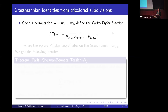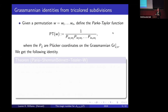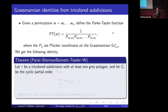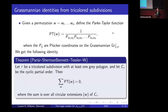Given a permutation w written as a list w_1 through w_n, we define the Parke-Taylor function PT(w) to be the rational function 1 over the product of Plücker coordinates (w_1,w_2)(w_2,w_3)...(w_n,w_1), depending only on the cyclic order of w_1 through w_n. We get an identity: given a tricolored subdivision with at least one gray polygon, if we let c_tau be the corresponding cyclic order, then the sum of PT(w) over all circular extensions of that partial order equals zero.